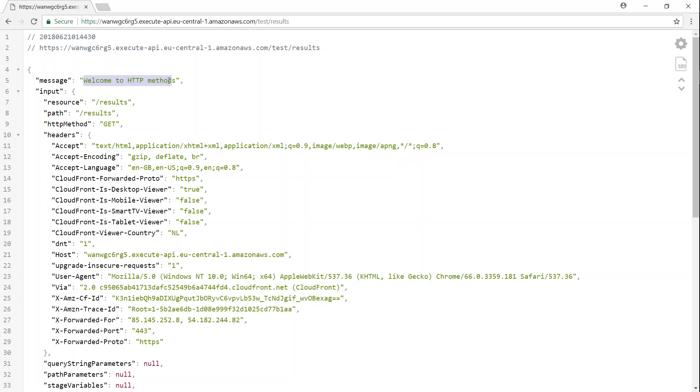So here I use a plugin so that my HTTP response is formatted. And you can see here, I can get the message as welcome to HTTP methods and also the event that has been sent to my Lambda function. And we clearly see here the path that we set up for our function as slash results. And we also get the HTTP method as get.